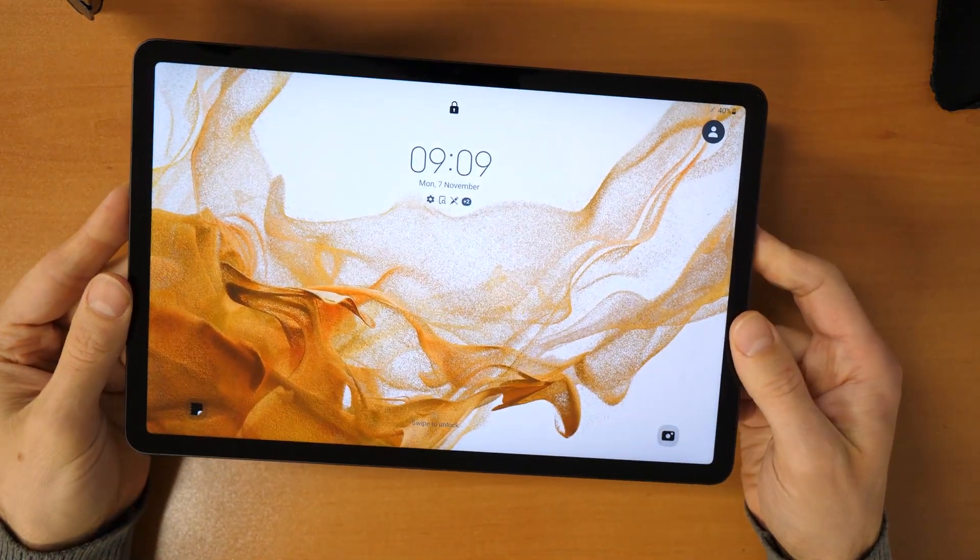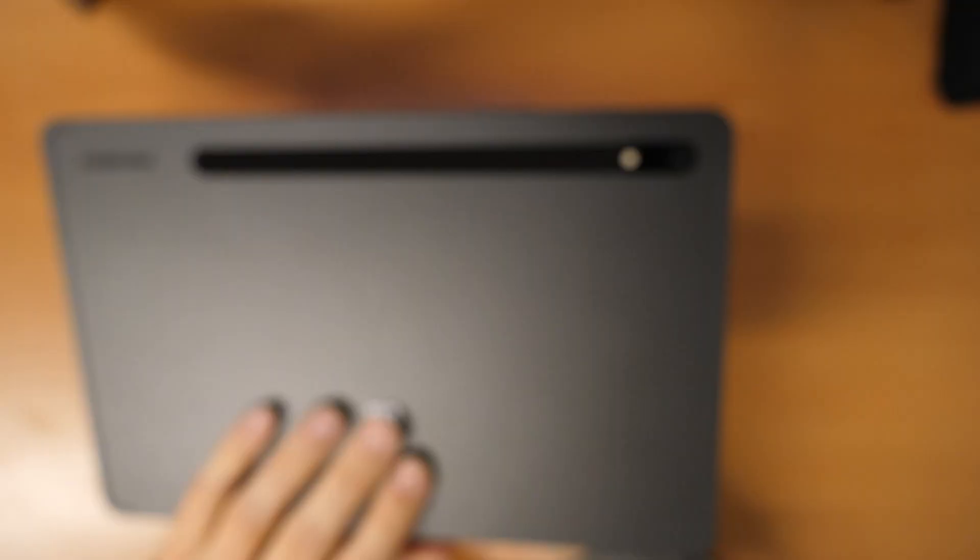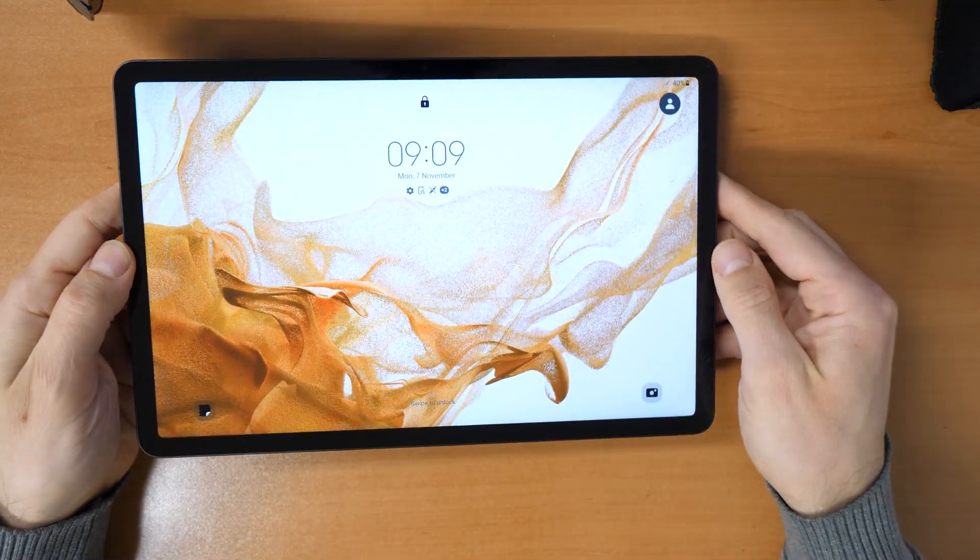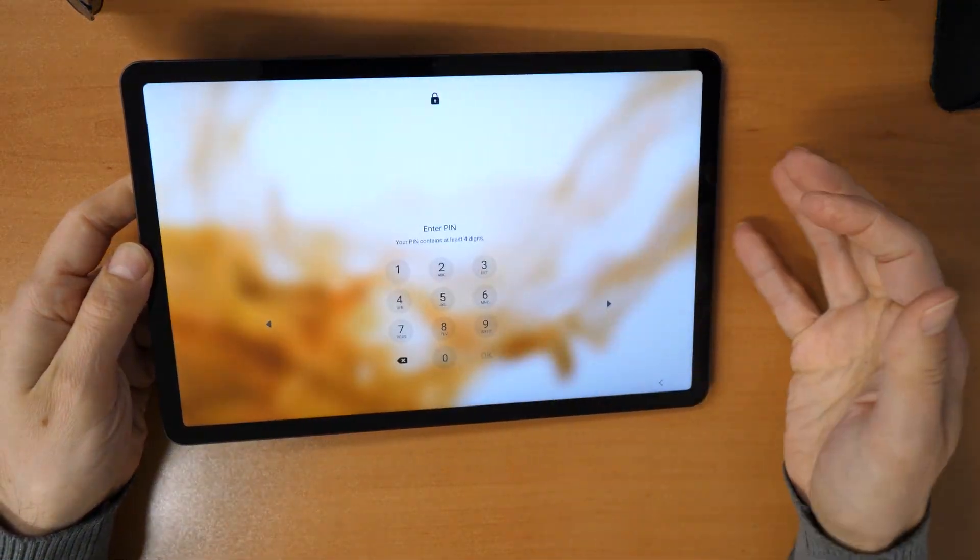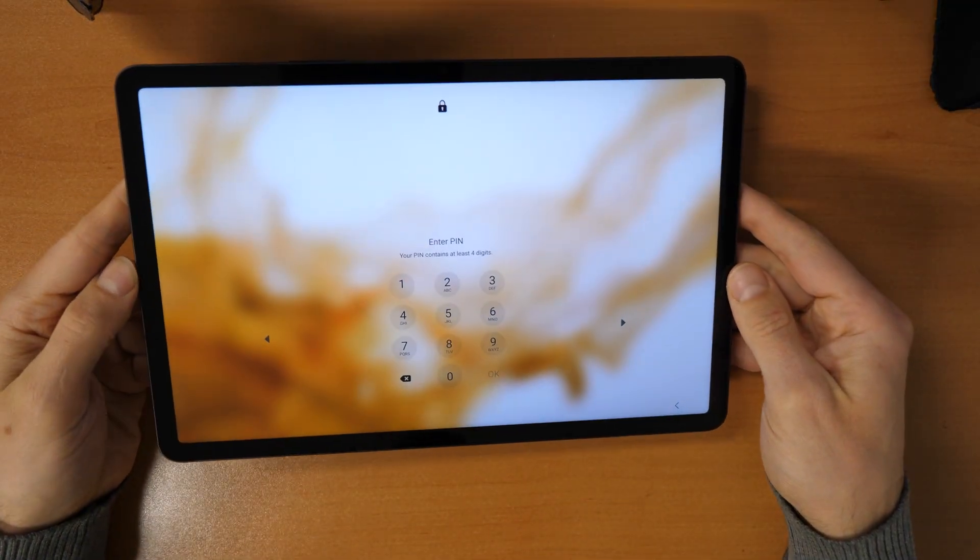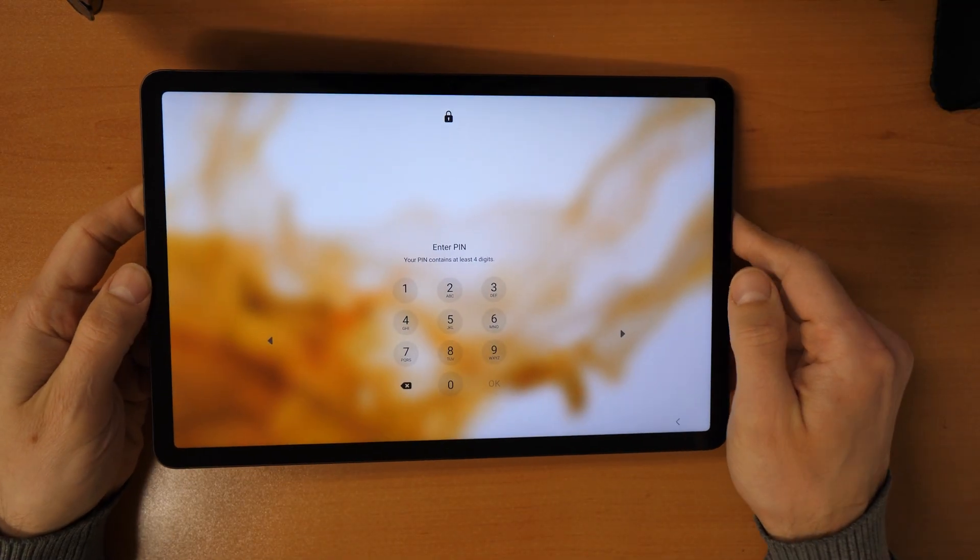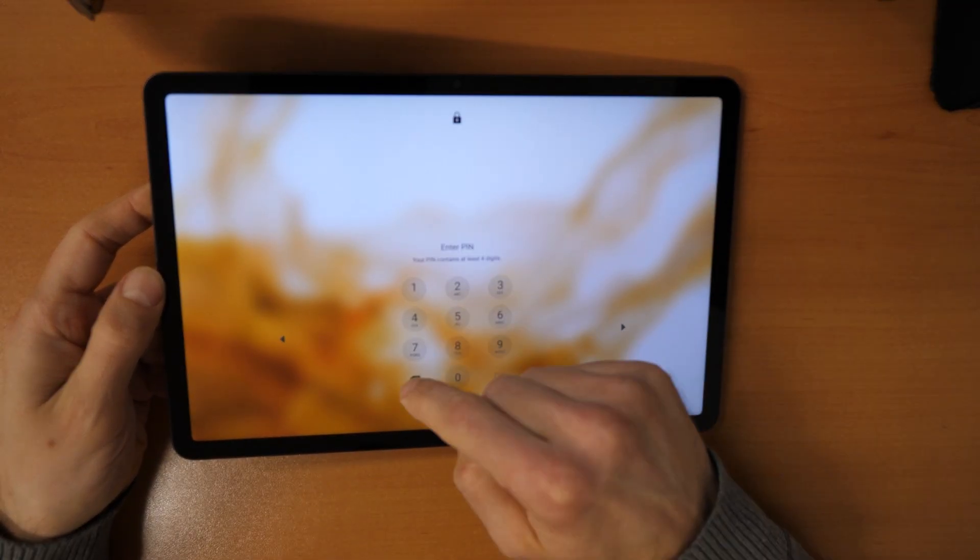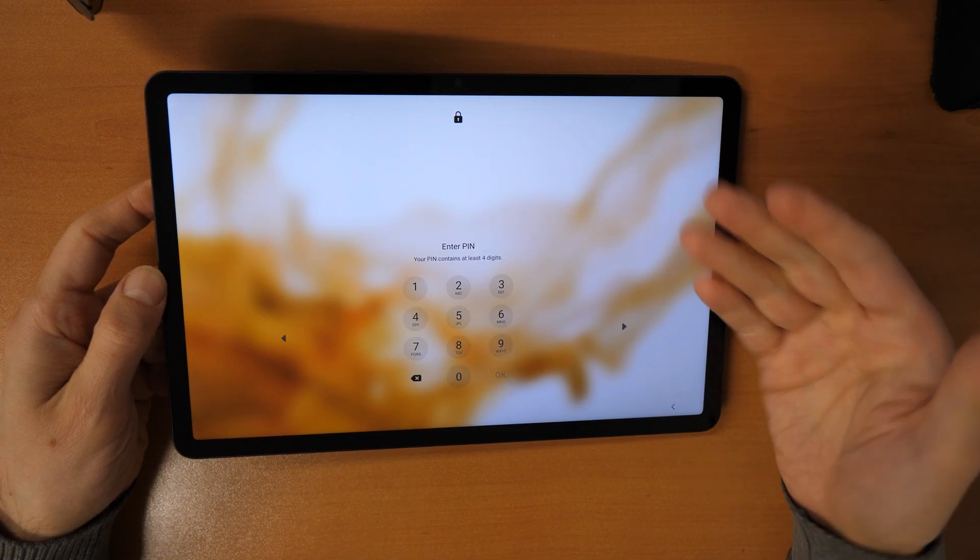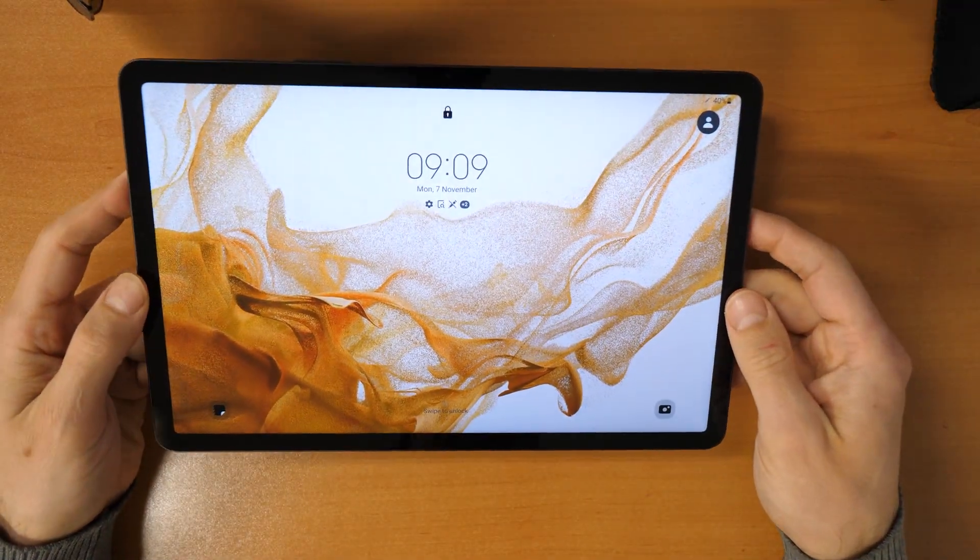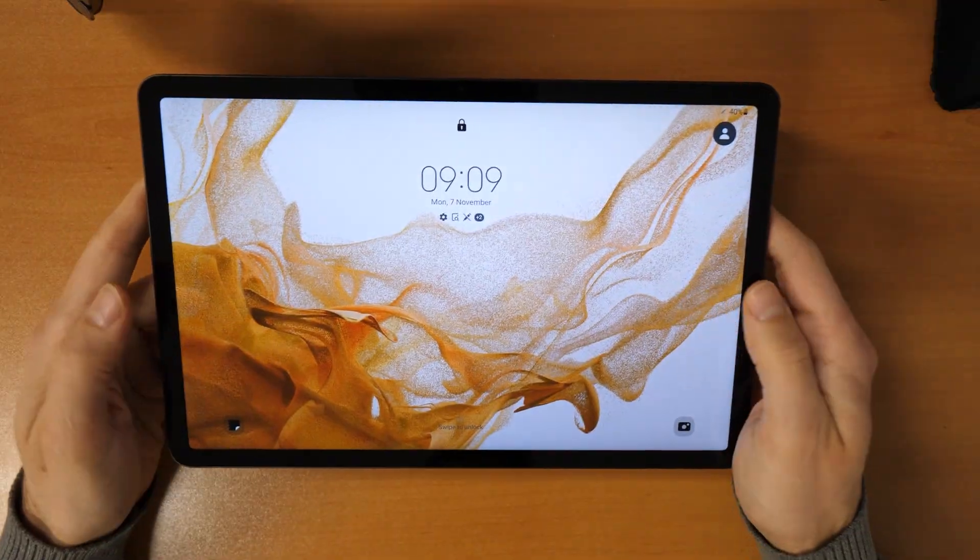So what we have here is a Samsung Galaxy Tab S8 and as you see, it's locked. So if you also forgot your pin number to get into the tablet, then you can use this tutorial to unlock it. If you forgot your password, your pattern to draw, or anything else and you have a locked screen, then you can use my video.